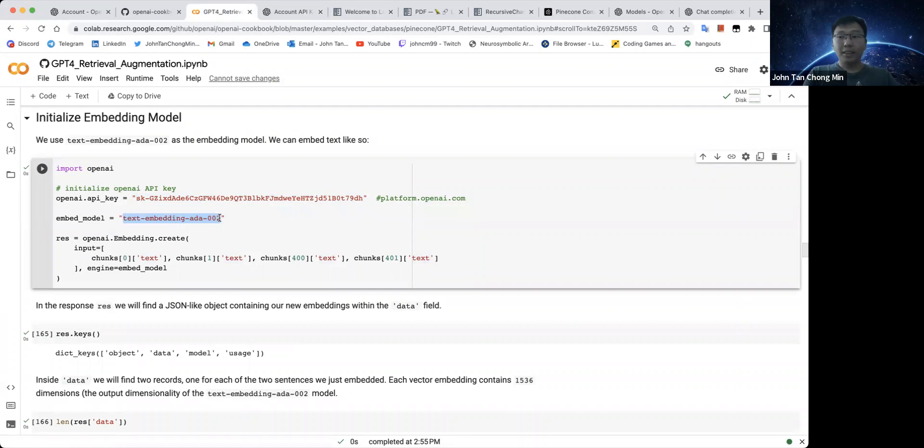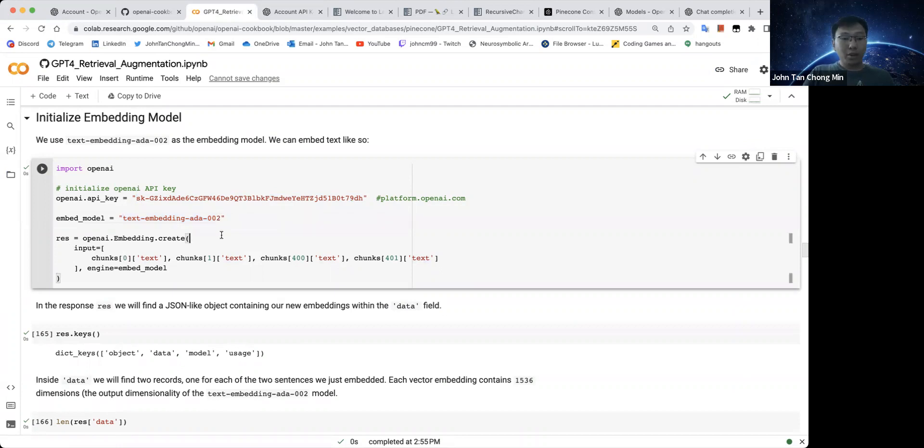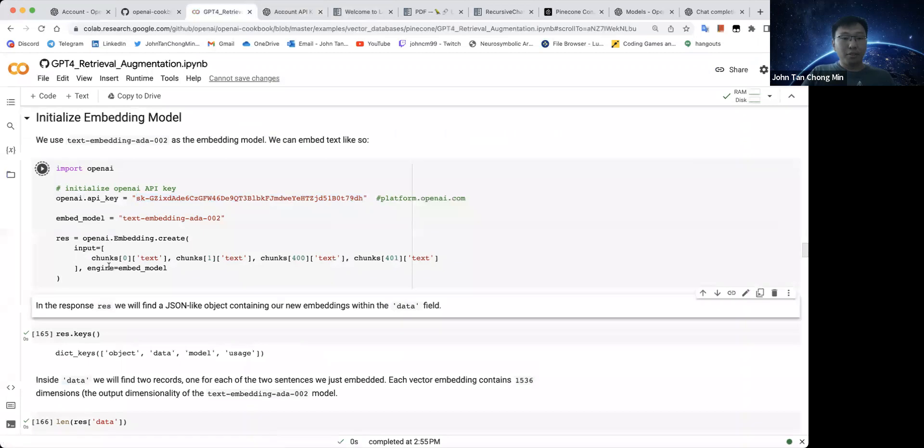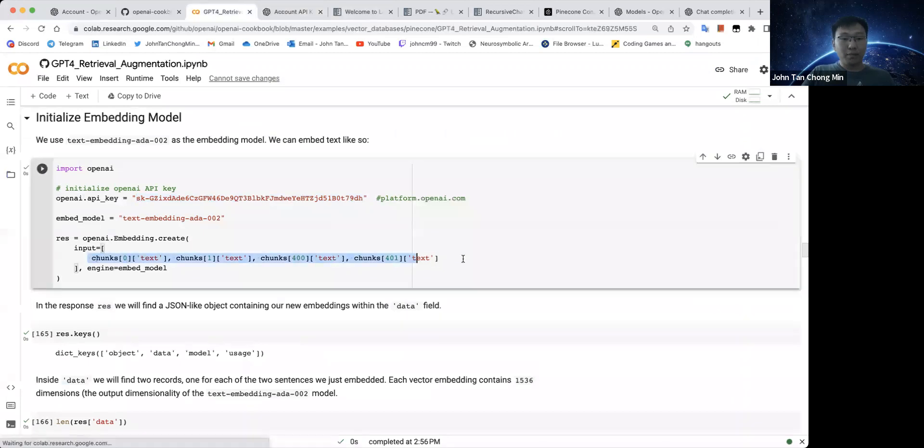So we'll be using this text embedding ADA002, which OpenAI says is about 90% cheaper than the earlier versions. It's actually very cheap, like it's about less than two cents every time I run the embedding. So first up, we can create an embedding of the four chunks that we have here.